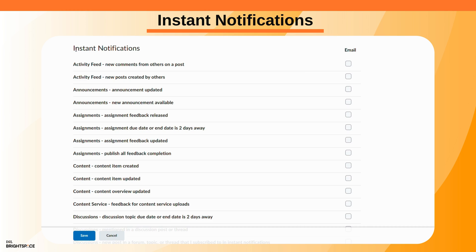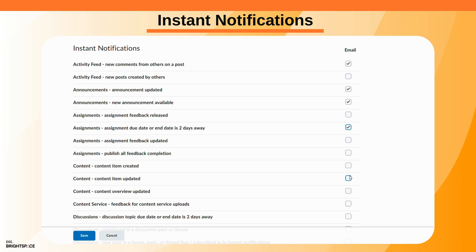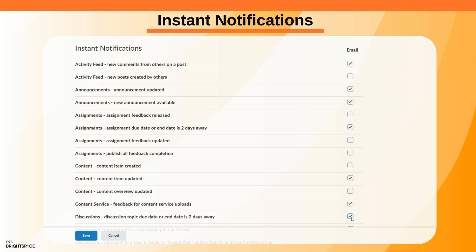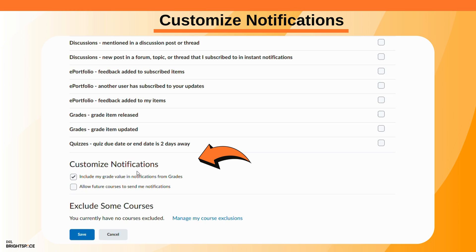To receive content-related individual notifications, select the email notification option beside each component, or use the Brightspace Pulse app. Within the customized notifications area, choose if you wish to receive notifications about grade values from the grades tool.